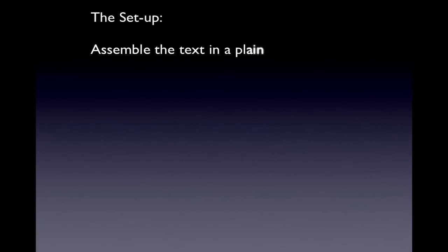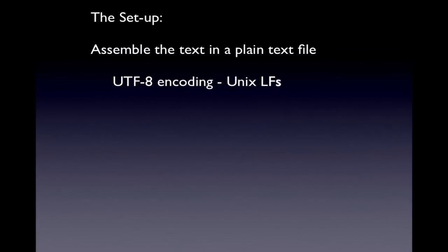Here's the setup. Reassemble the text of our ebook in a plain text file. It should be UTF-8 encoded and have Unix line feeds.